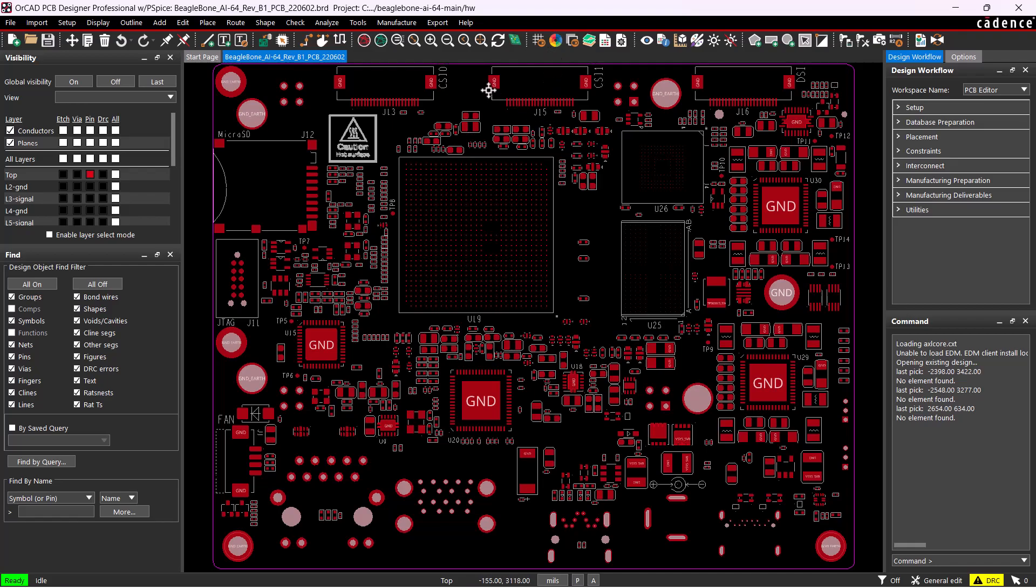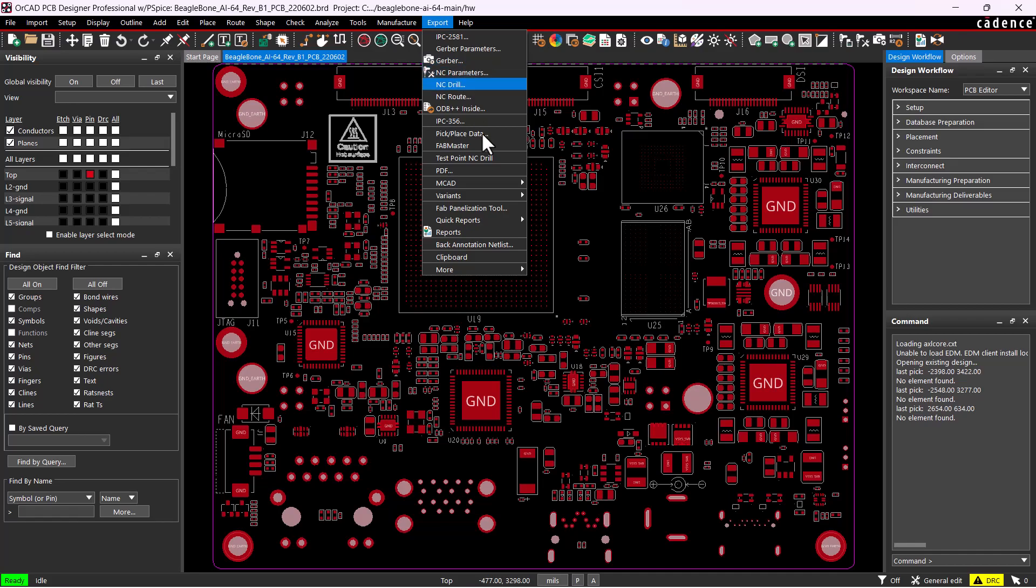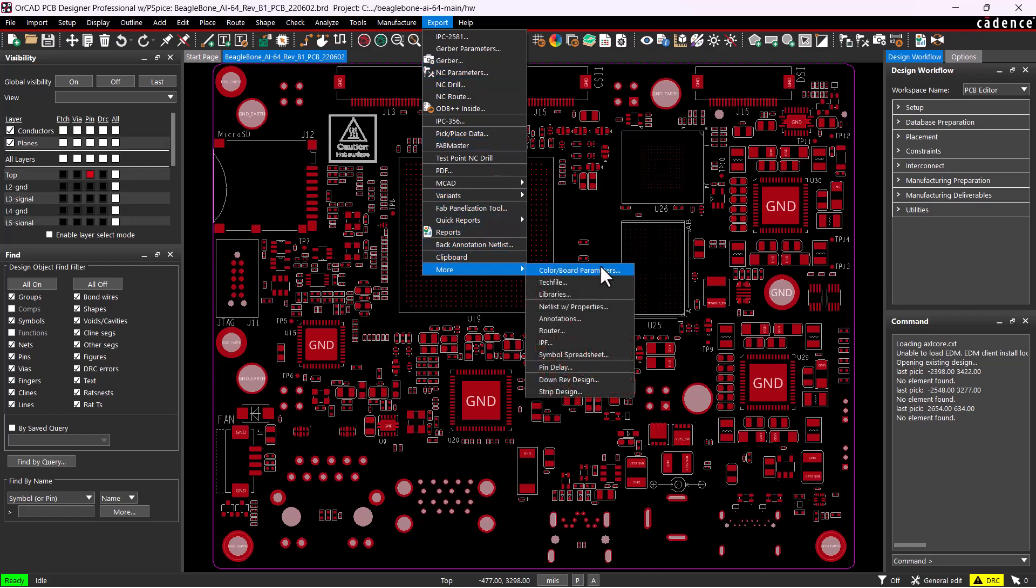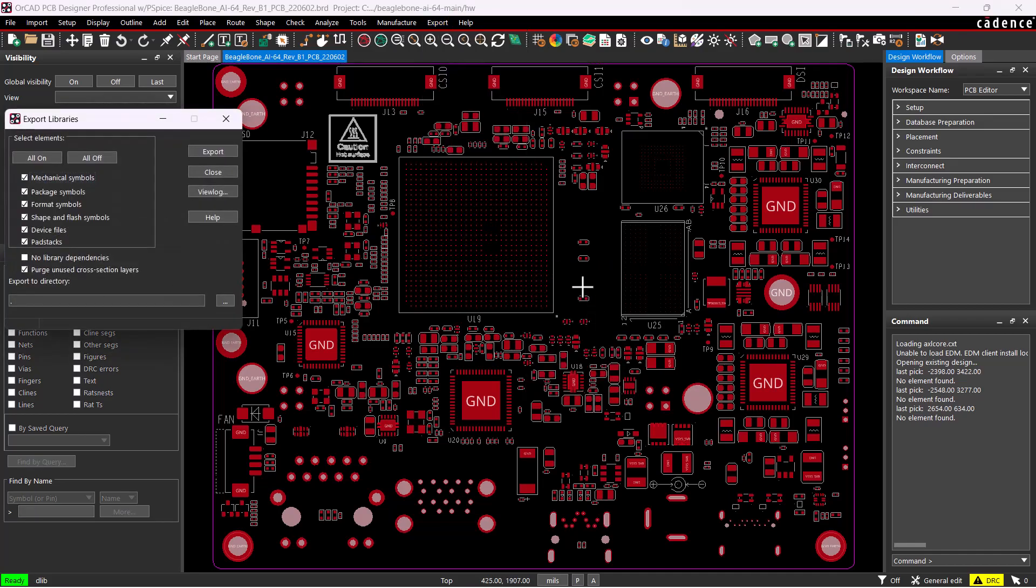Right now I'm using Cadence ORCAD PCB Designer Professional, so in ORCAD Professional go to Export More Libraries.